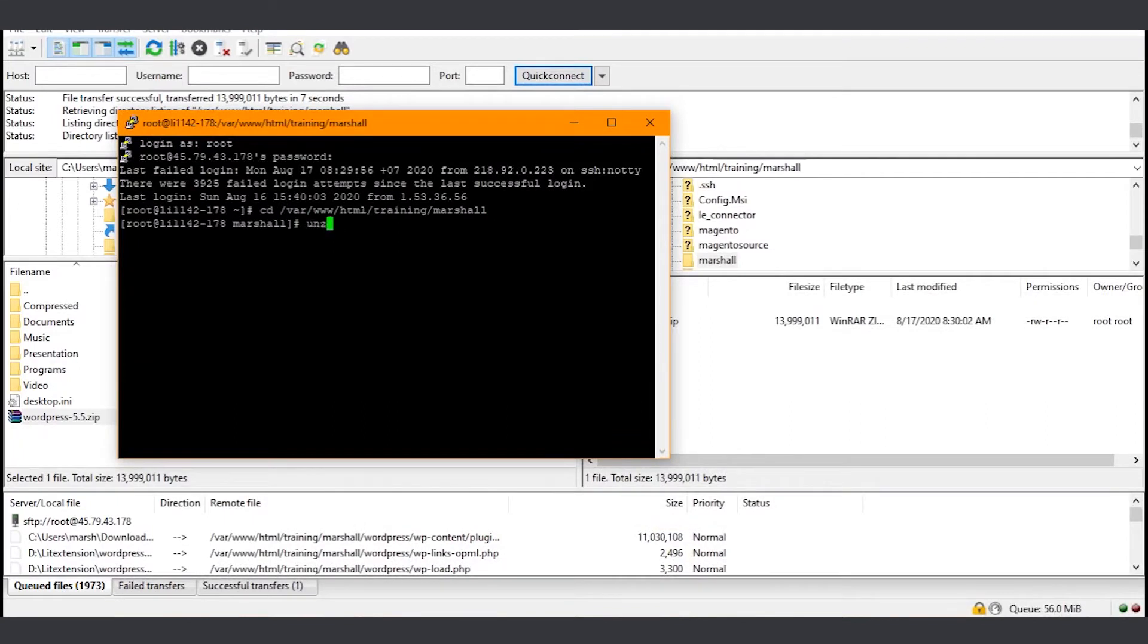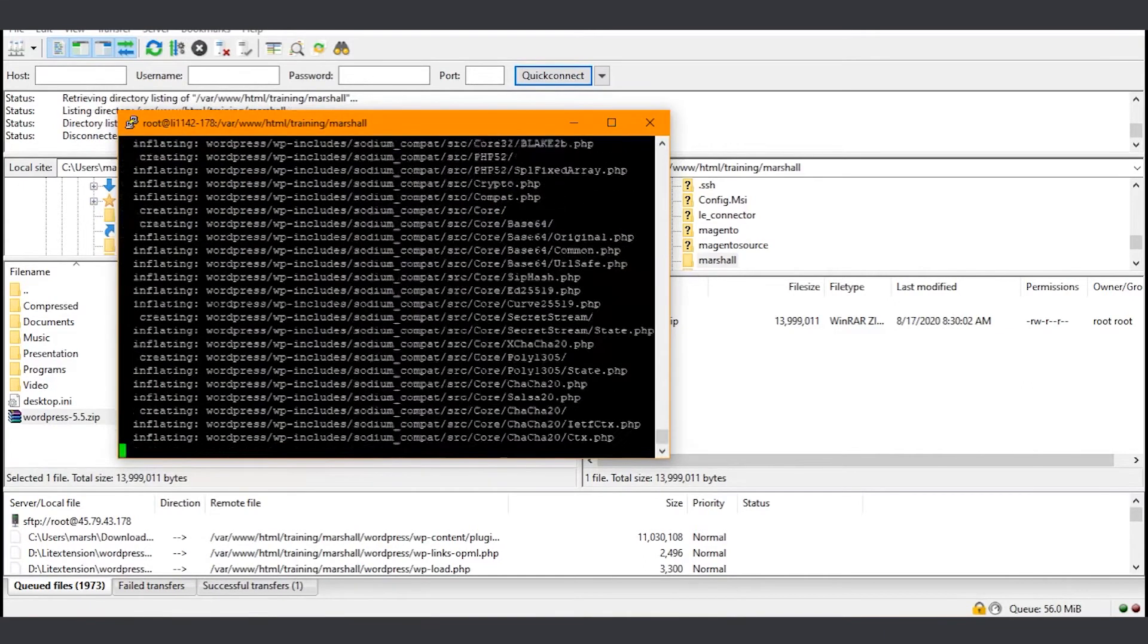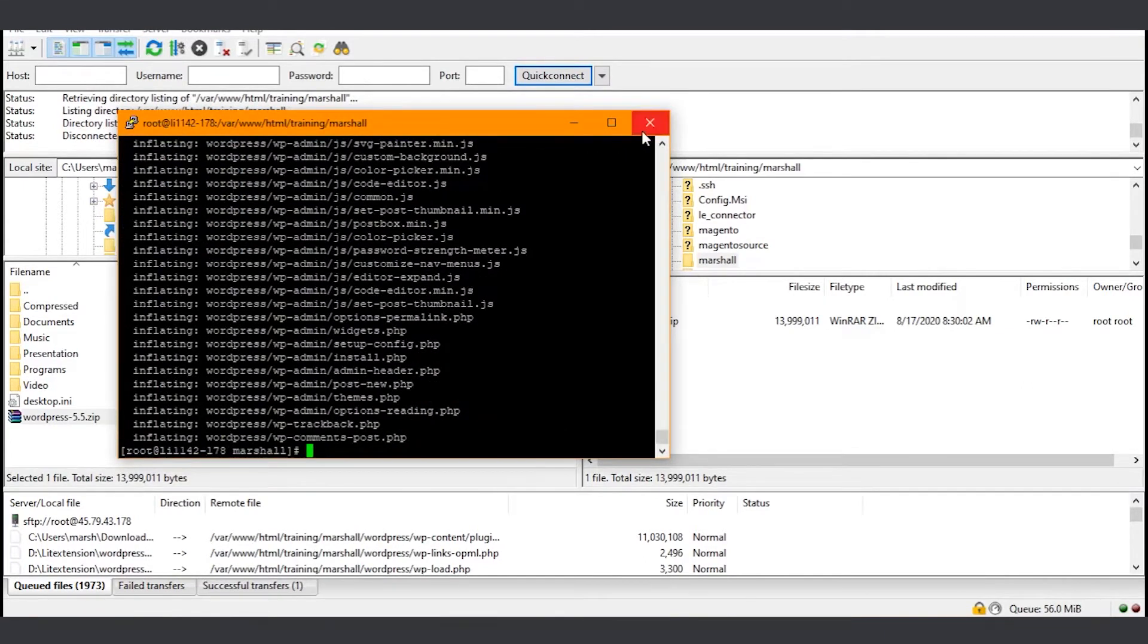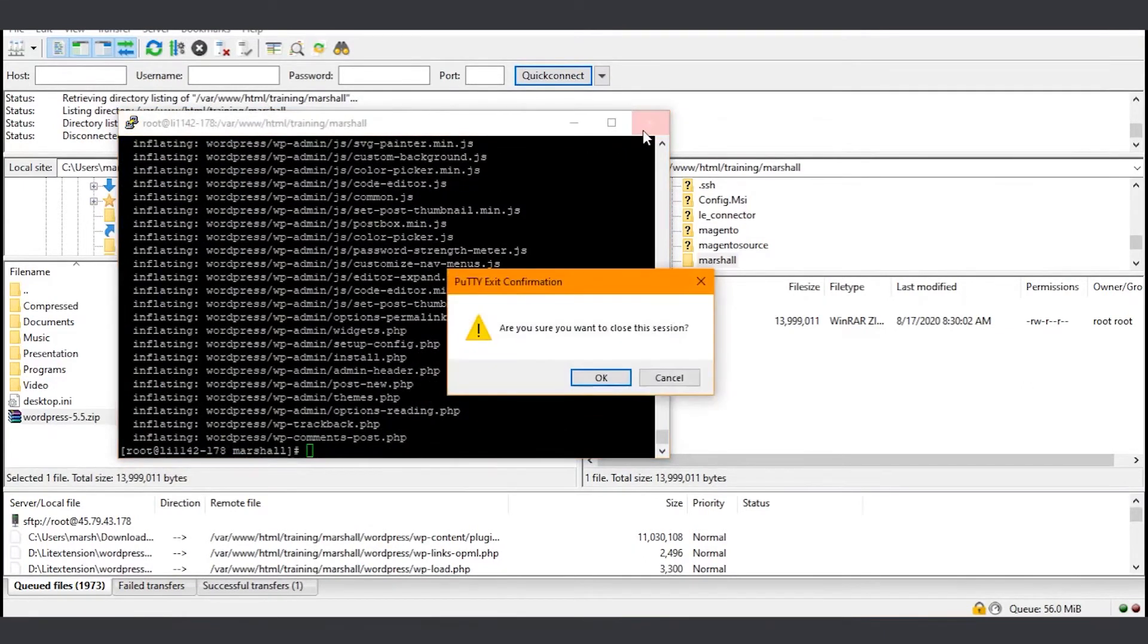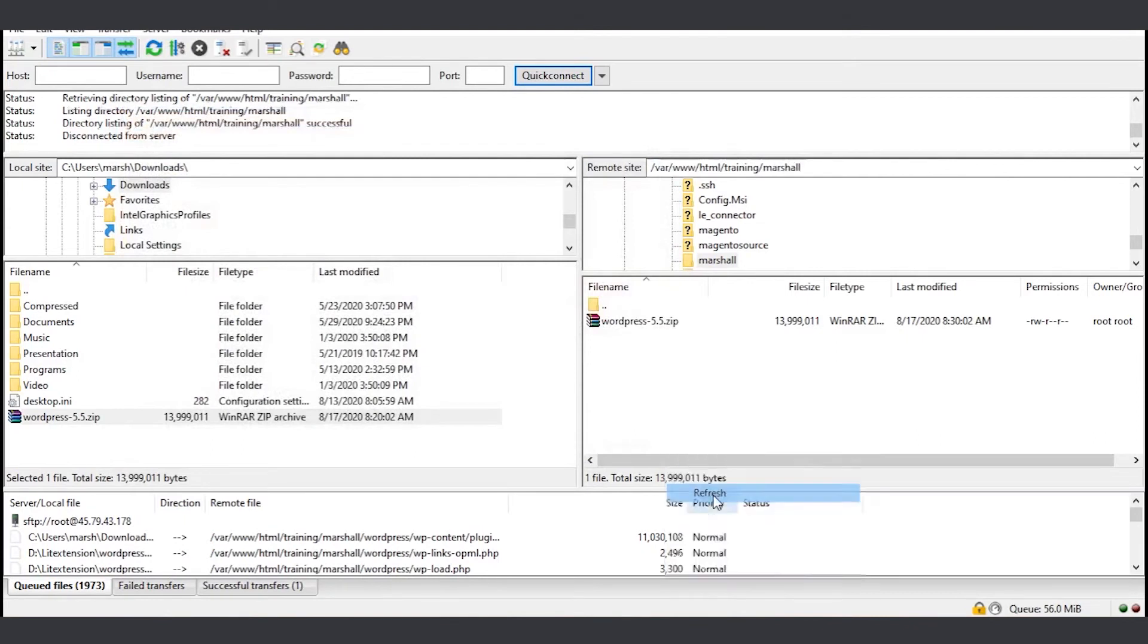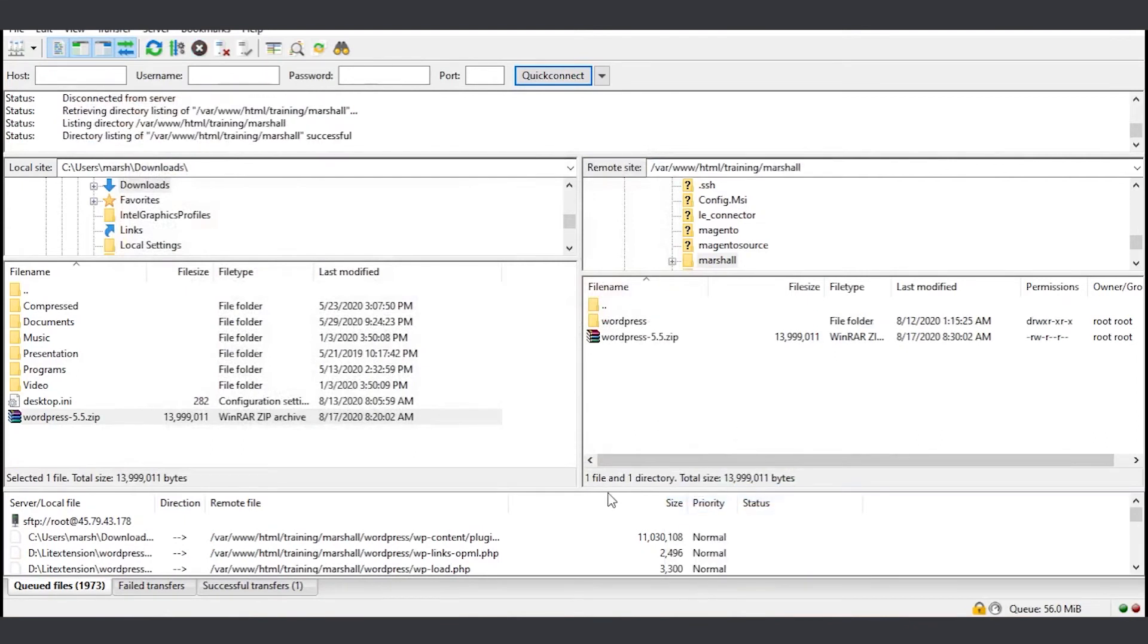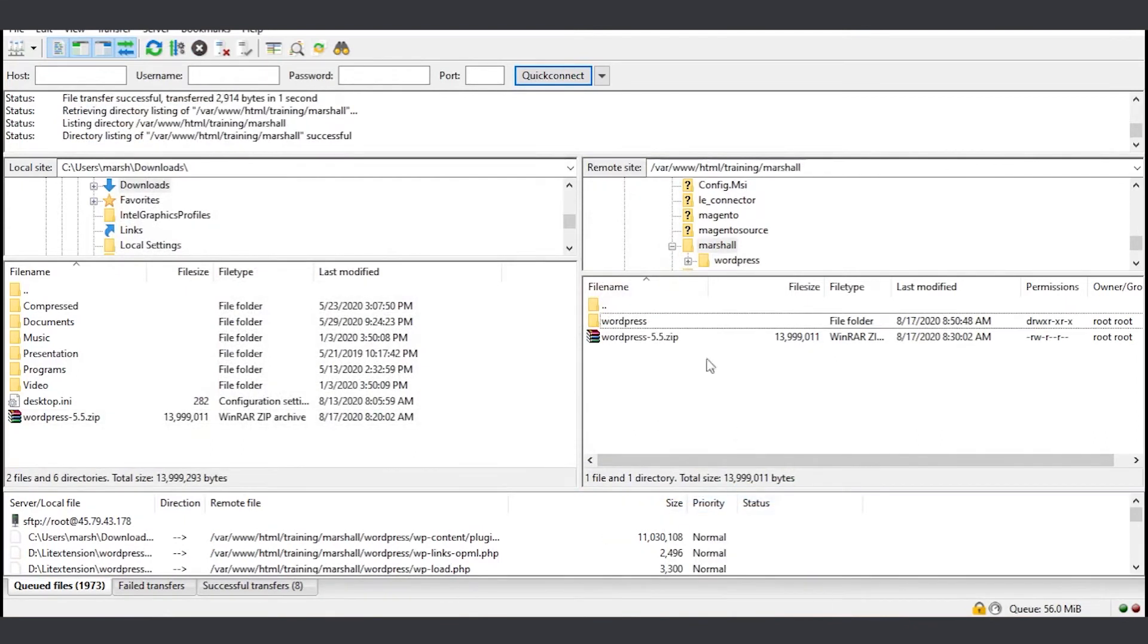To unzip the file, use the unzip command. Press Tab and the file name will automatically be completed. After the file is unzipped, exit and go back to FileZilla. Refresh and you will see a WordPress directory that has just been created.